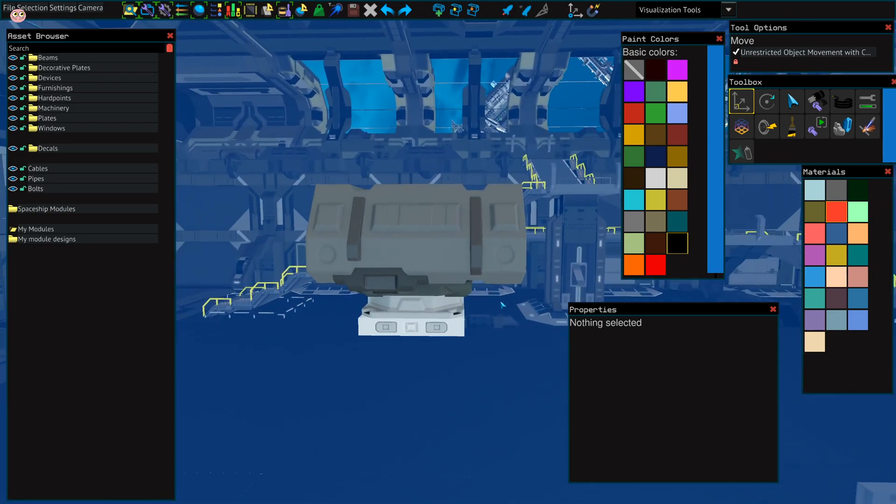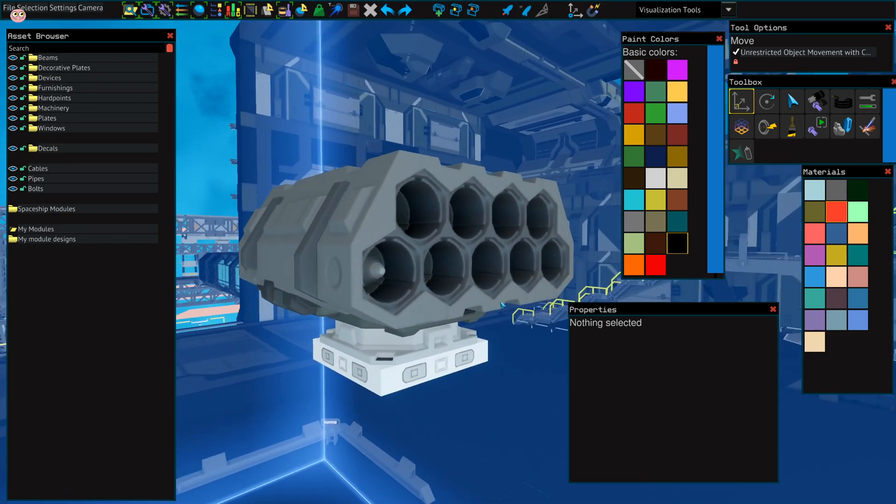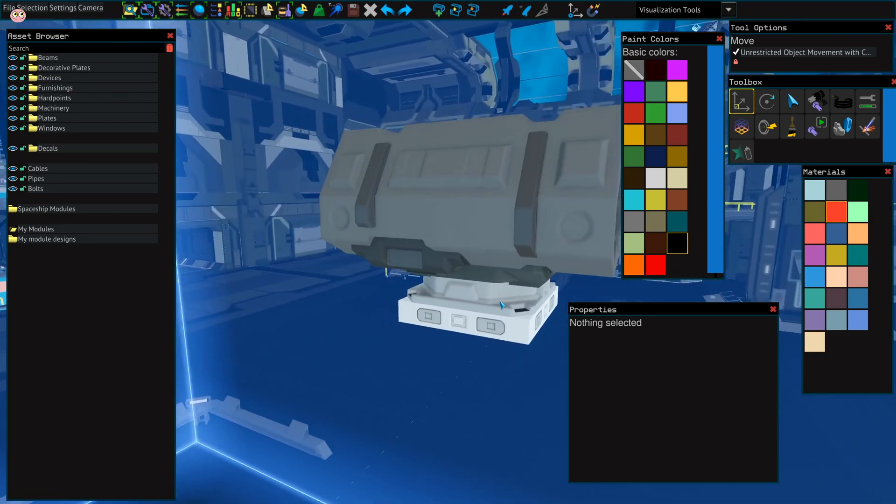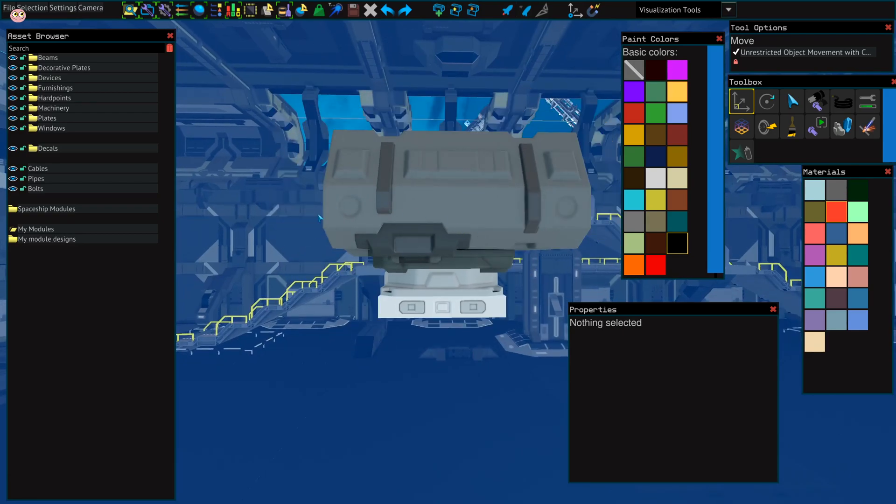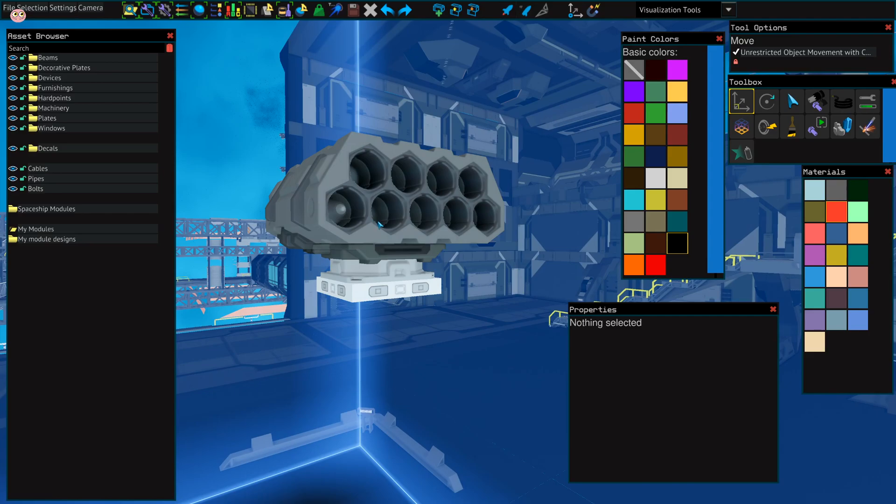Because if you do it the other way around, the missile will just not function at all. So when this is on the backside, this is the back, this is the front.